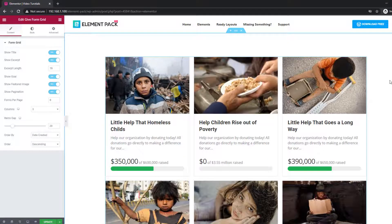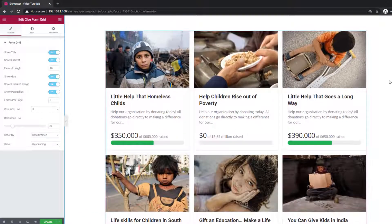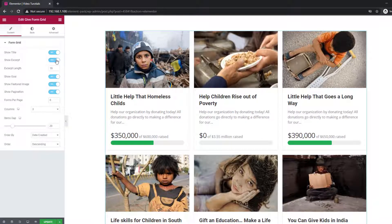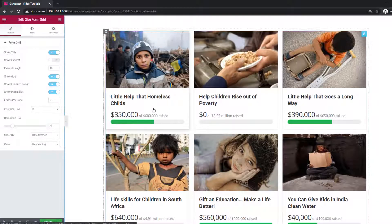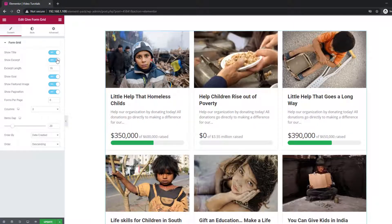The GIF from GRID widget helps you display all your running charity campaigns in a grid manner. This widget, in general, is handy for upholding bid events or banner showcases where more than one campaign is involved.